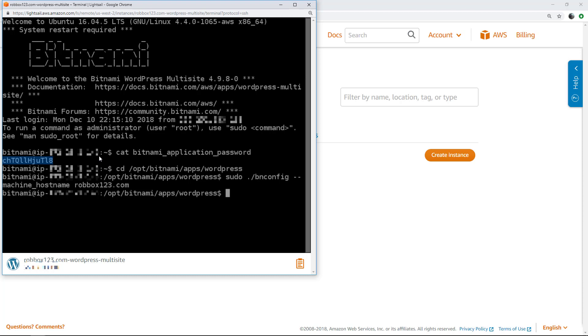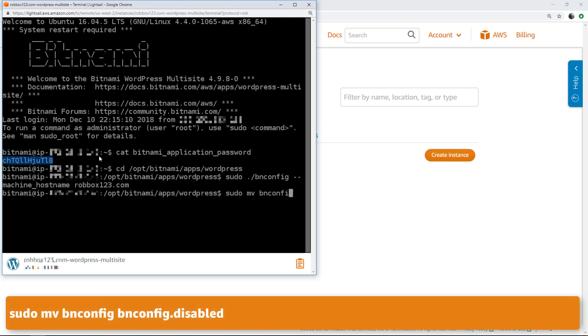At this point, you should disable the Bitnami configuration tool. Otherwise, every time the server starts, it will reset the machine hostname to its IP address. Disable it by using the command shown on the screen.